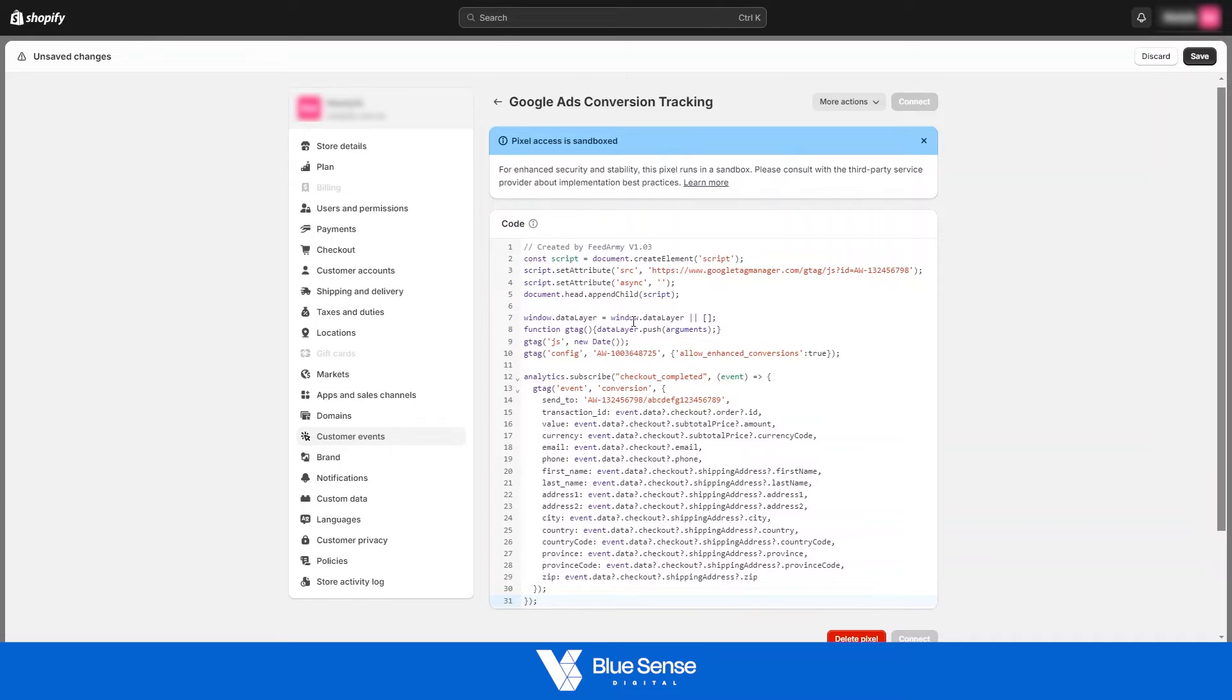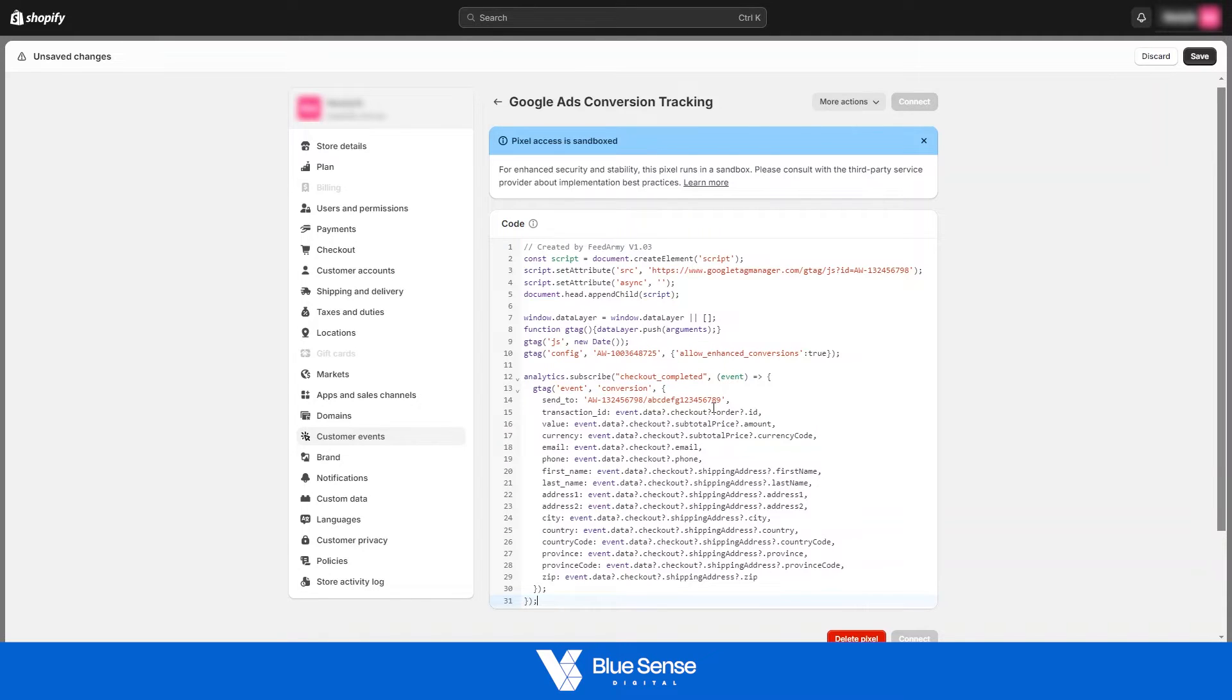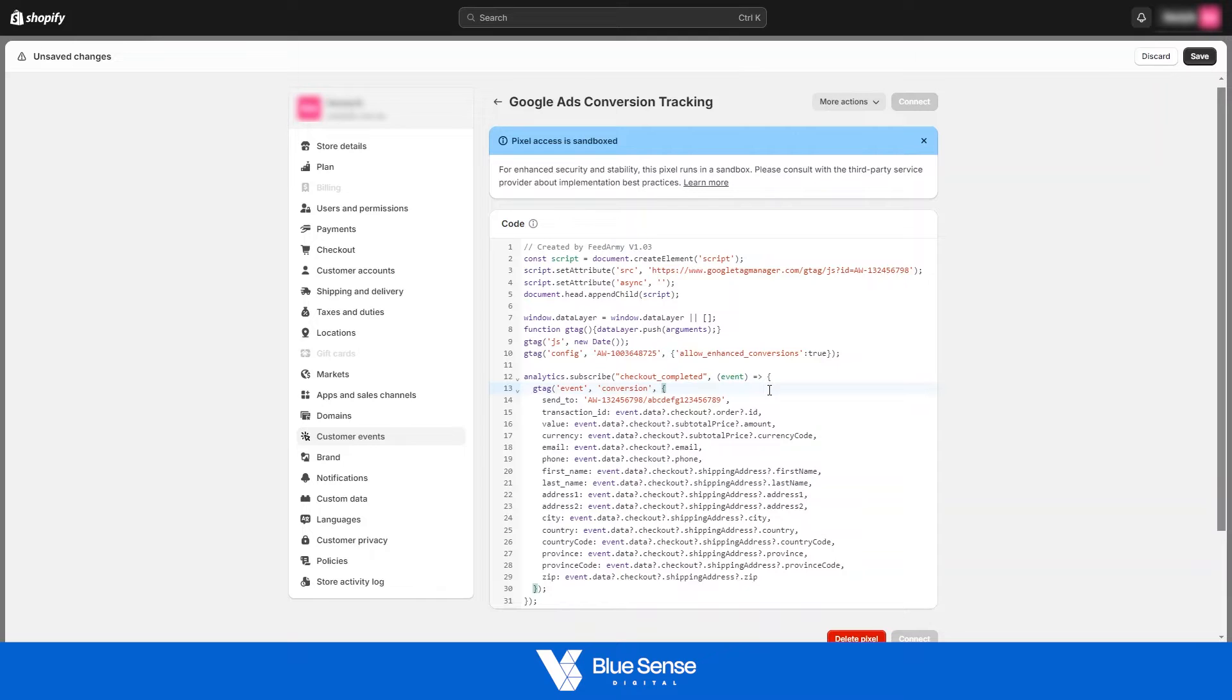Now we're gonna need to change out two things in the code. So first is the AdWords ID, and then second is the conversion ID. So these two pieces here, we are gonna need to rotate out.